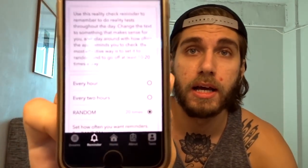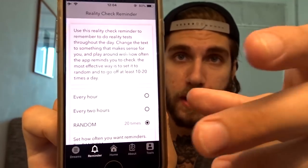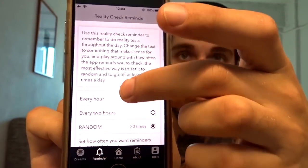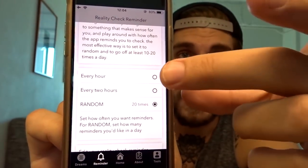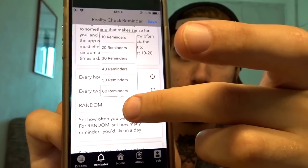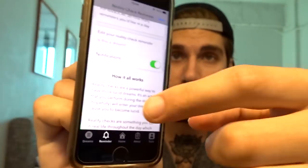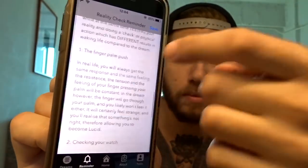The most important feature is the reality check reminder. This is what it looks like at the moment — ignore the visuals because it doesn't look great yet, it's going to be designed better. But basically it's going to let you decide how often you want it to remind you to do reality checks. If you pick random, you can decide how many times in a day, and there's a section explaining how it works and how to use it.